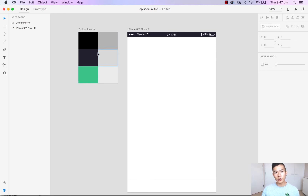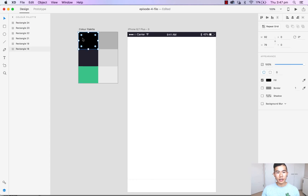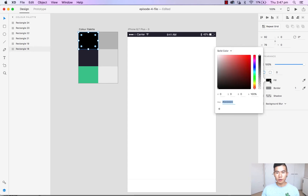What we want to do is simply click on the rectangles or the colors, head over to your appearance tab on the right, go down to fill, and hit fill.